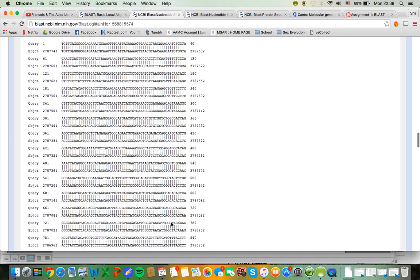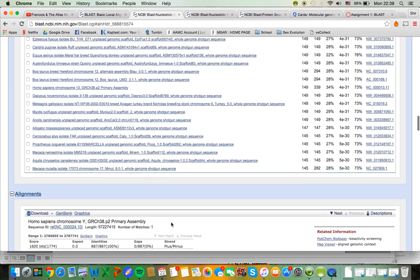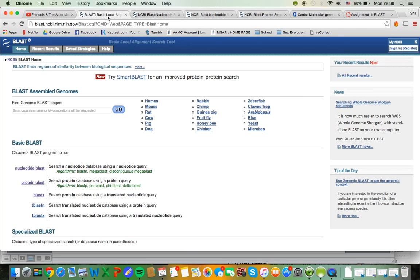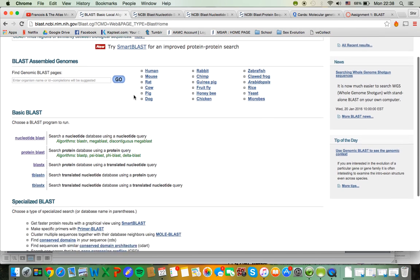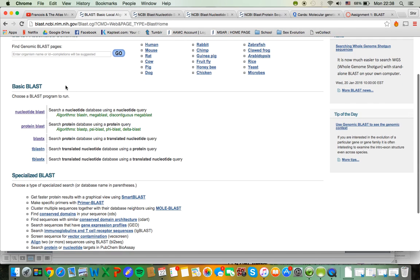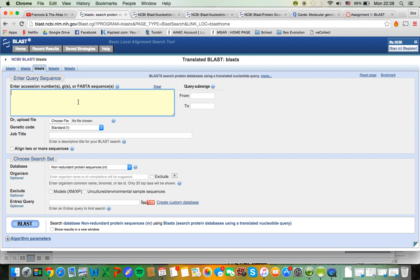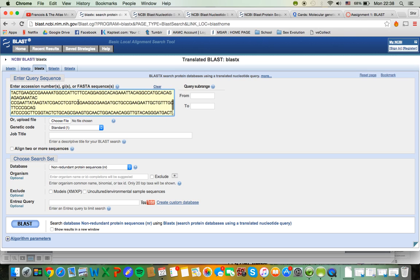Well, that's all well and good, but I want to know what protein my sequence codes for. So now I'm going to go into a different search, which is BLASTX, where I search a protein database using a nucleotide query. So I'm going to go in, input my sequence, not change anything, and click BLAST again.